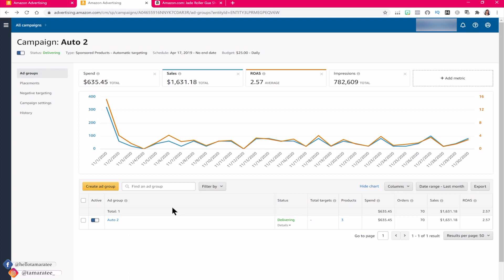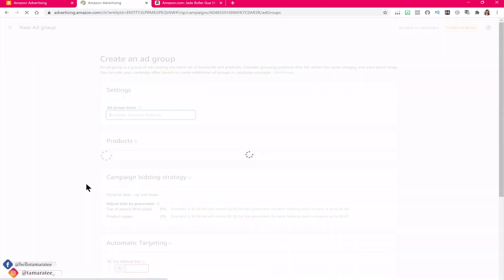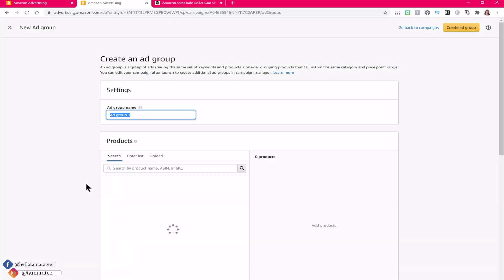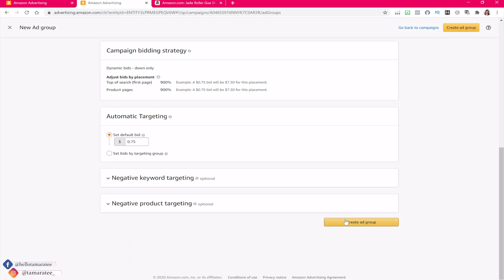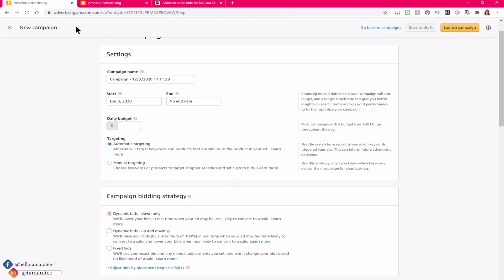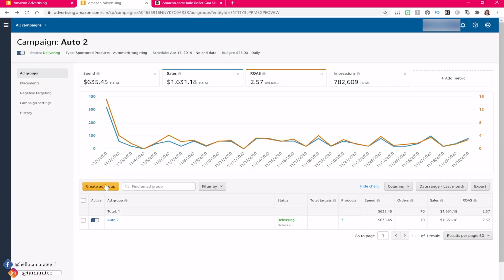Some sellers make a big mistake that messes up the organization of their PPC campaigns — they create an additional ad group within the same automatic campaign and select a different product for it. You should not be doing that. You should always create a different automatic campaign for each one of your products. If you are mixing products into different ad groups in the same automatic campaign, your daily budget is not going to be allocated properly across all of those ad groups.